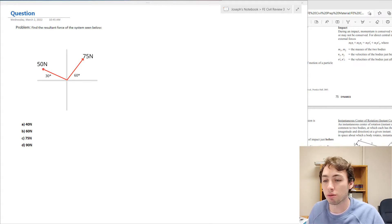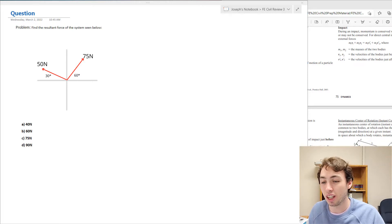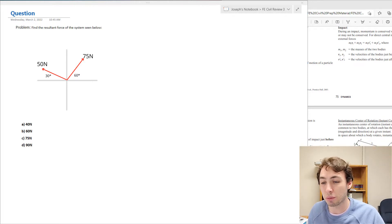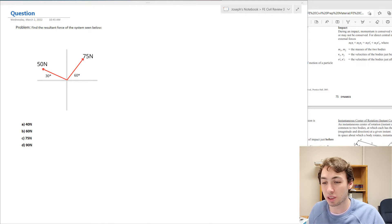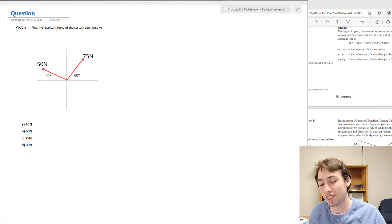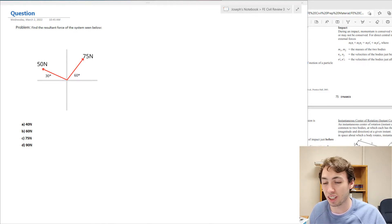We're trying to find the resultant force of the system seen below. We have 50 newtons heading off to the left at a 30 degree angle from the x-axis, and 75 newtons at 60 degrees from the x-axis.